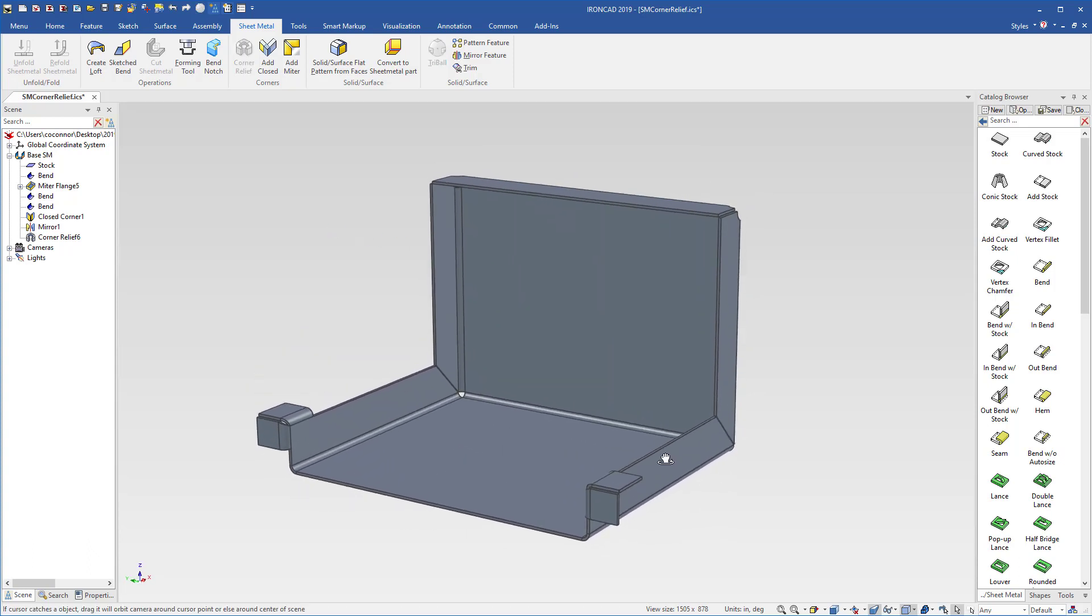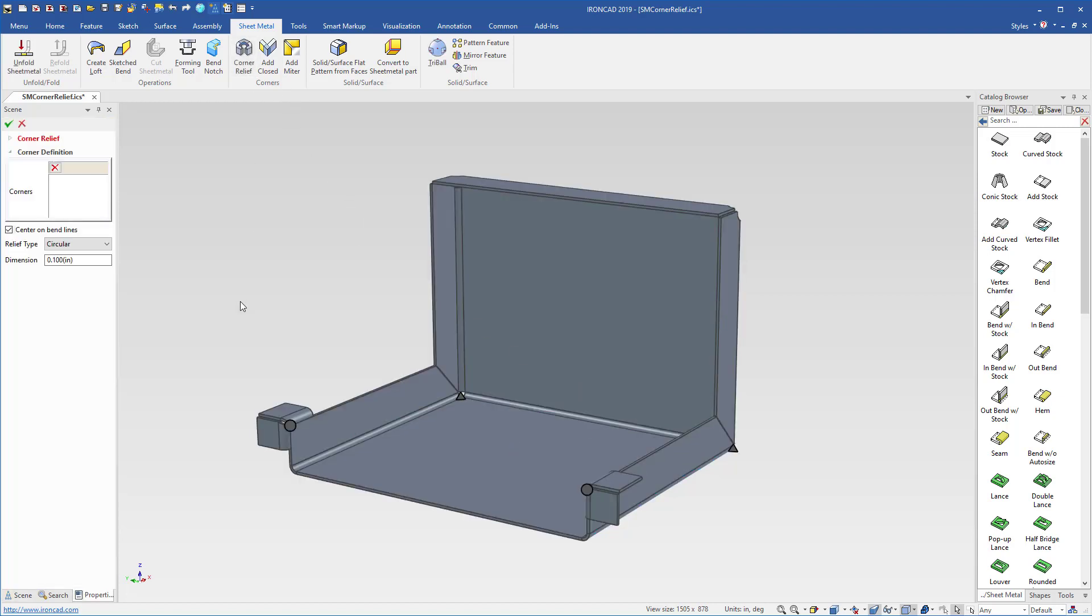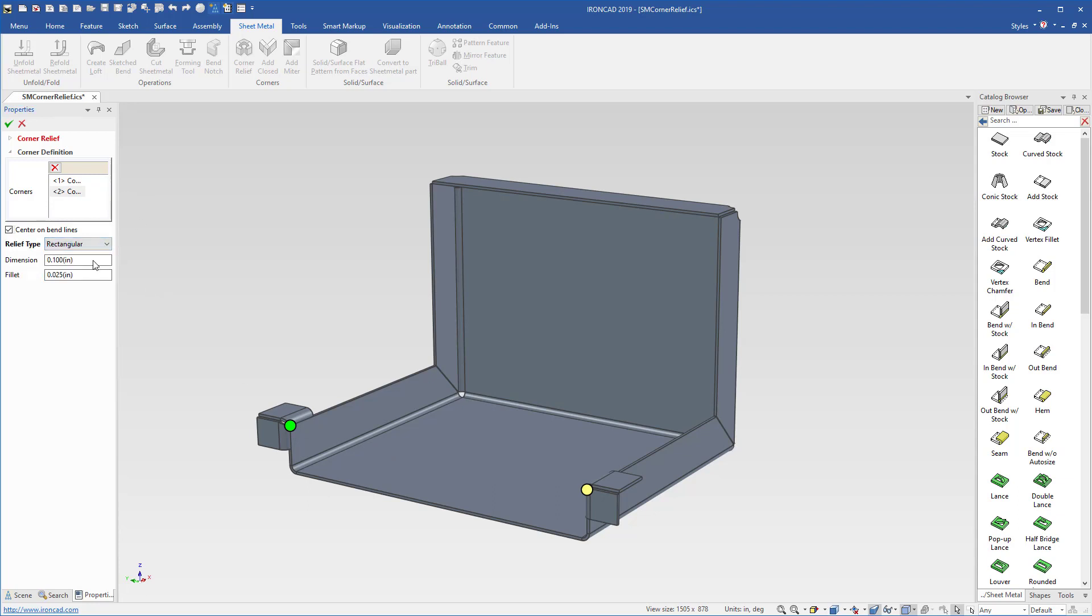So let's continue to add some more corner conditions. Let's add another corner relief. In this case, we'll start with these top two front conditions and add that as a rectangular.